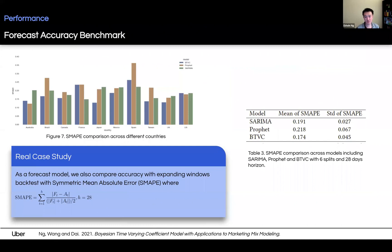Because BTVC is a forecast model, we are also curious about how it performs in terms of forecasting accuracy. We compare BTVC against other popular models in the community, such as Prophet and SARIMA. We find BTVC as a forecast model also outperforms these standard methods on our internal data. The metric used here is MAPE with a 28-day forecast horizon.